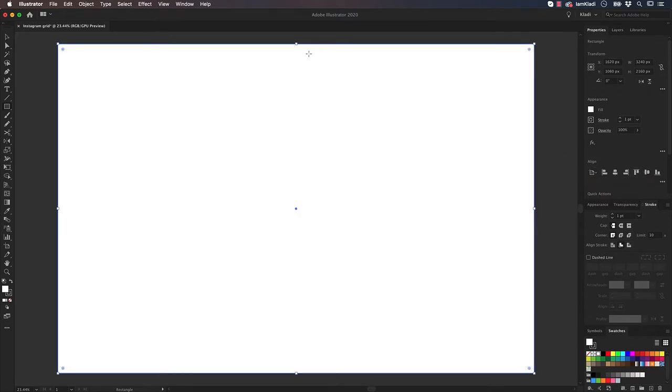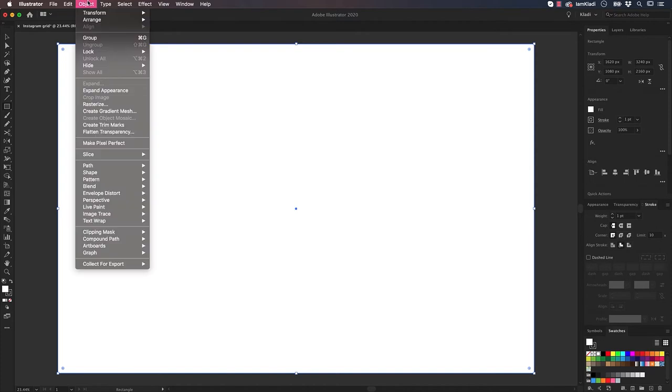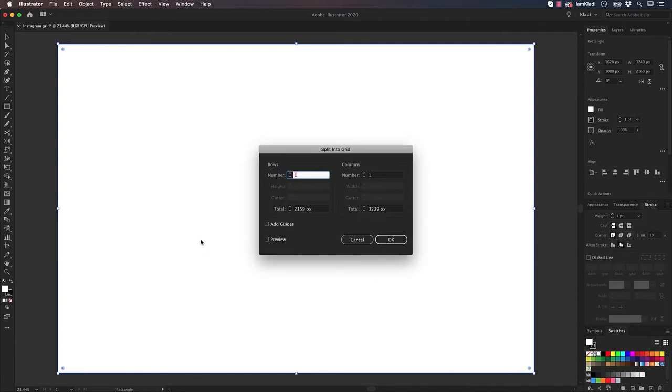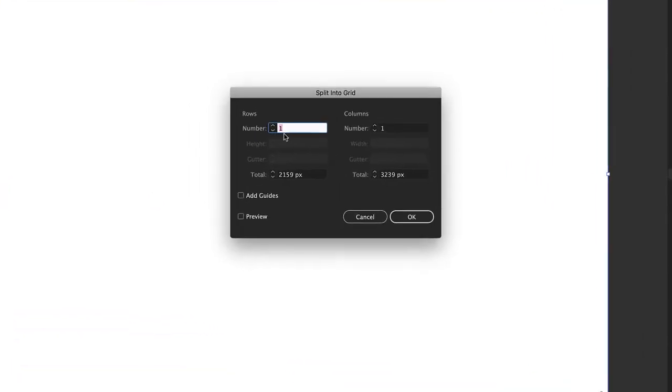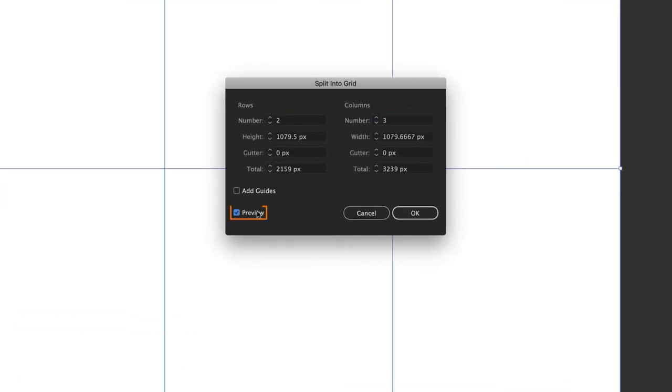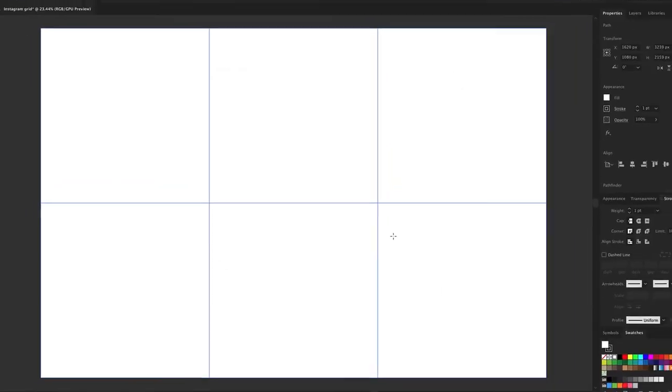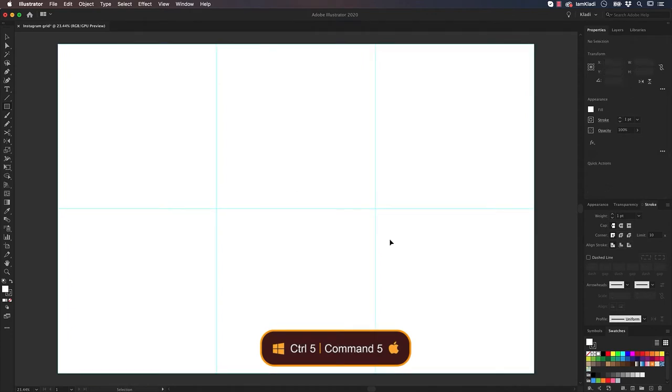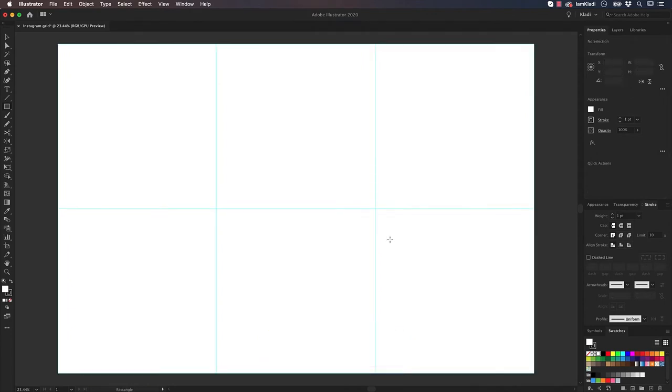When done, with the rectangle still selected, go to the Object menu, Path and Split into grid, select 2 rows and 3 columns, and click on Preview. As you can see, we're almost done building our Instagram puzzle grid. Click on OK and press Command 5. That's Control 5 on Windows, and let's transform our grid into guides.